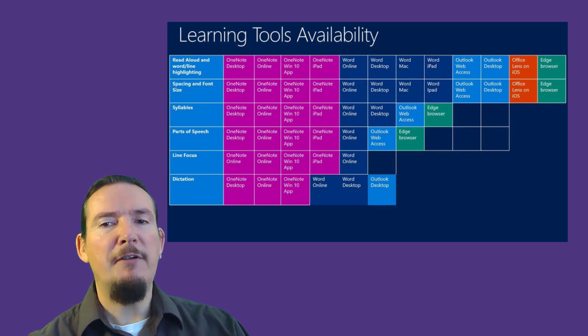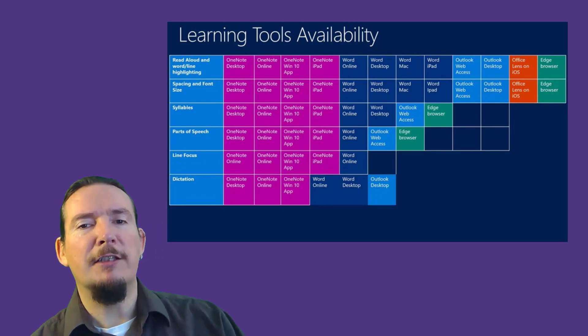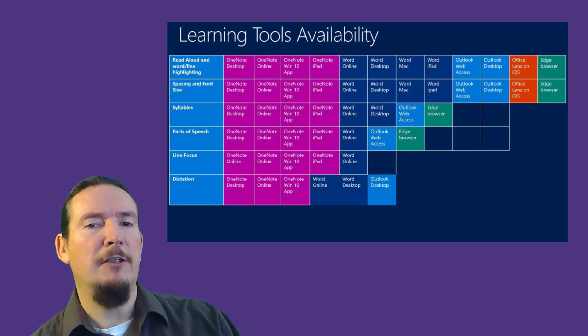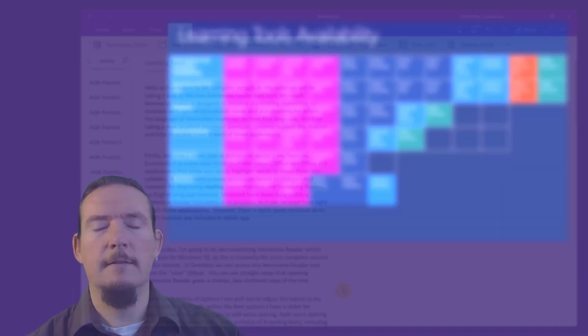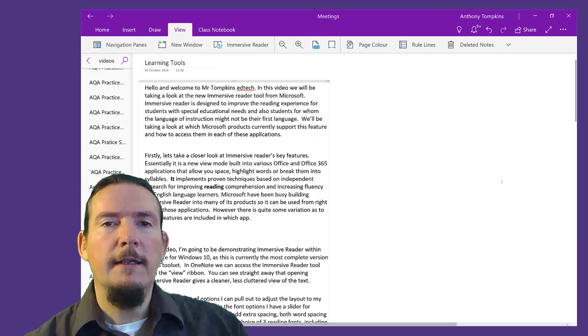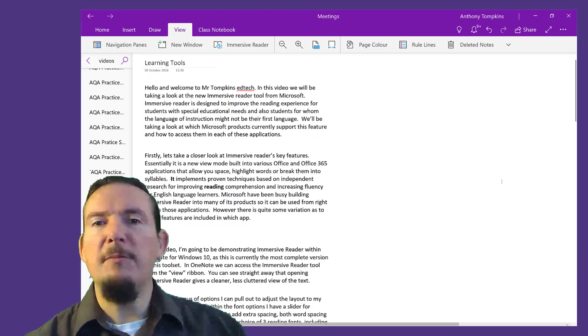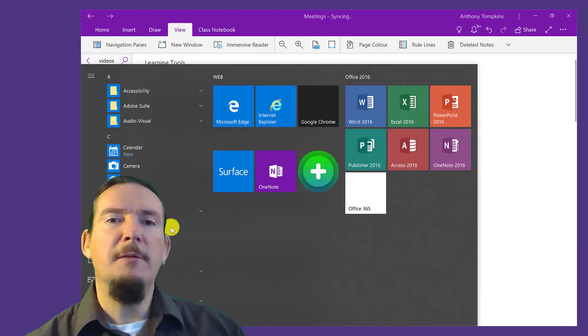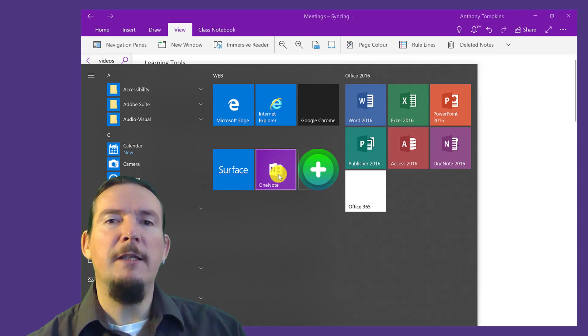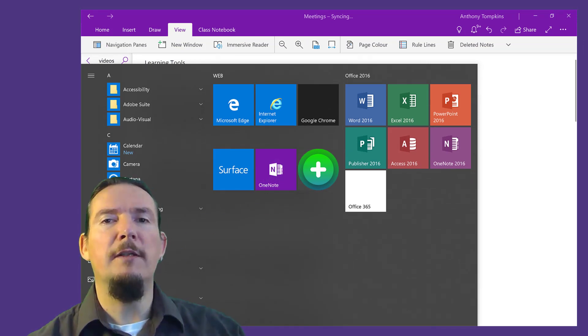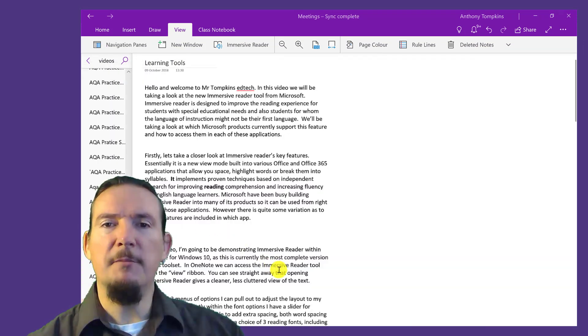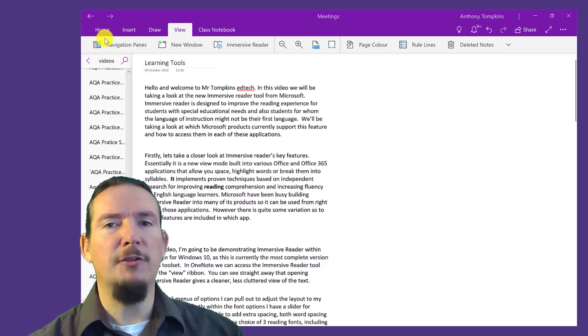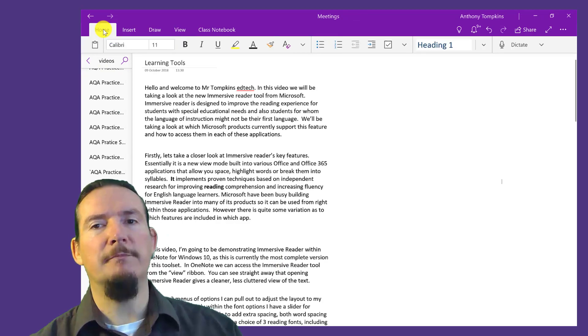However, there is quite some variation as to which features are currently included in which application. In this video I am going to be demonstrating Immersive Reader within the OneNote for Windows 10 app, as this is currently the most complete version of the toolset.